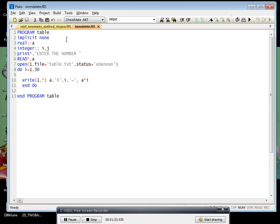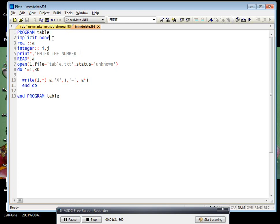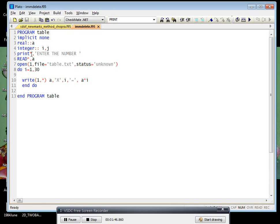Just you enter the program - this is the syntax - and you can give any name. Let's say I gave 'table'. Then you do the implicit none. This implicit none will ask whether you assigned what type of your values. Suppose A is a real type and I, J is integer type.